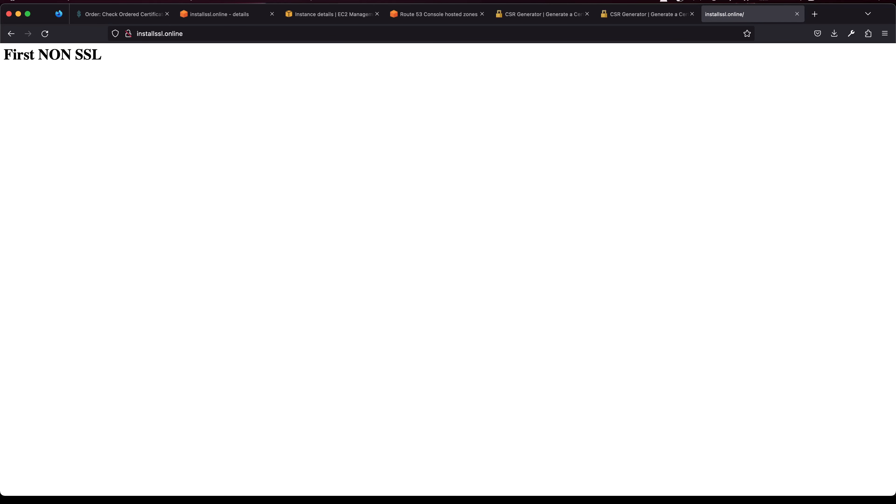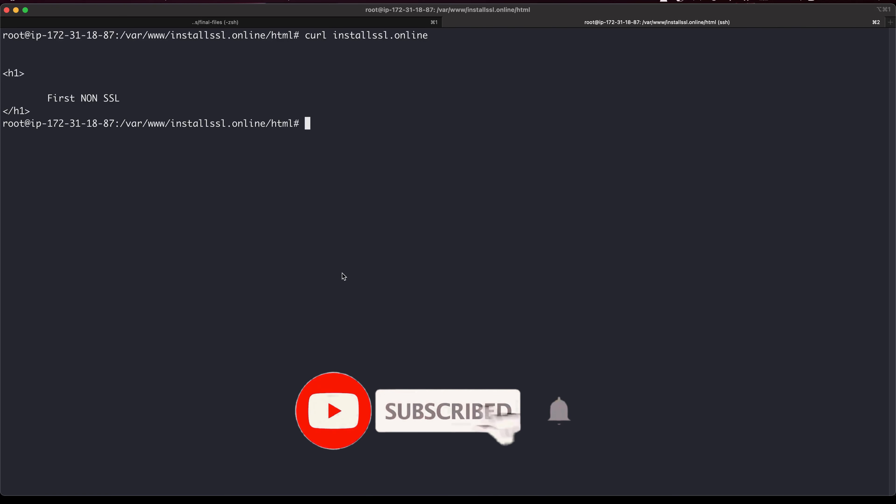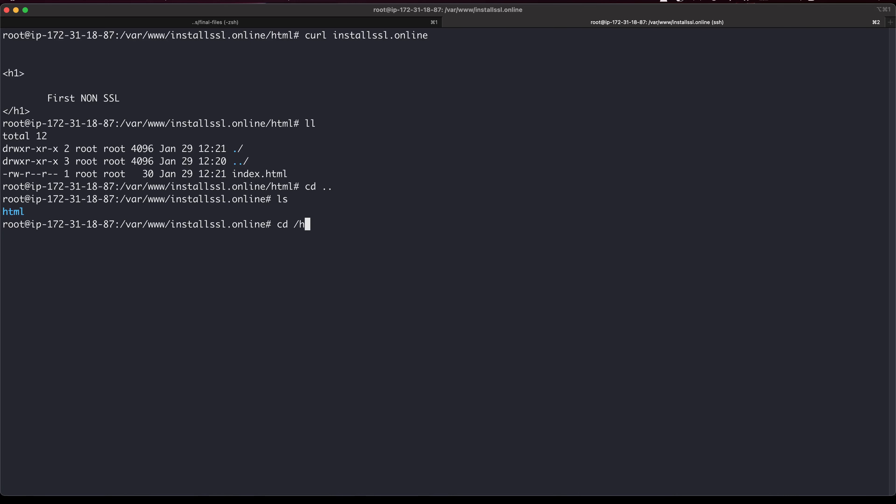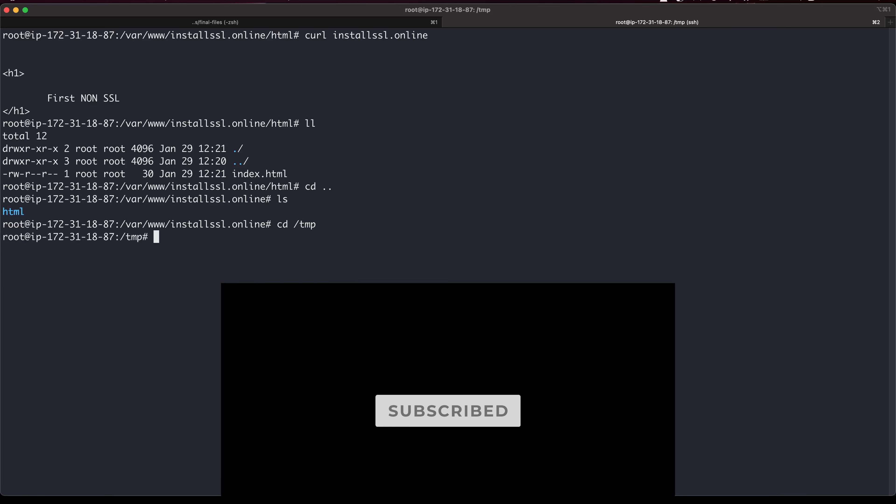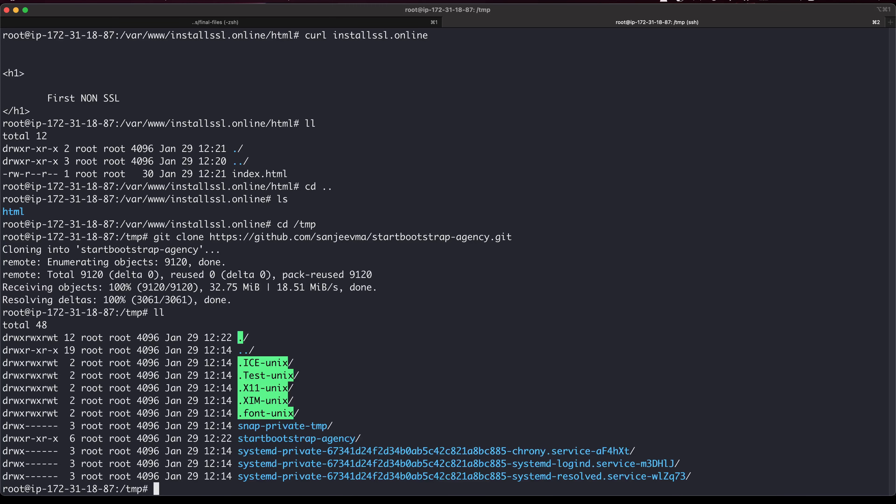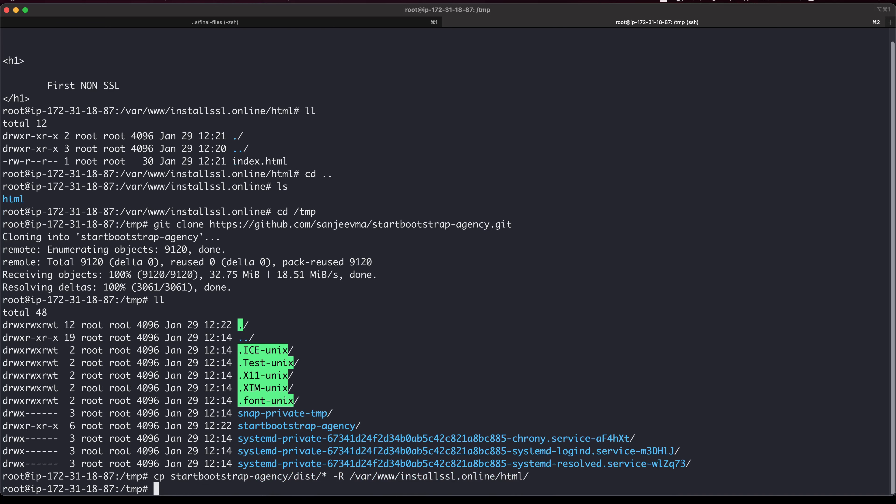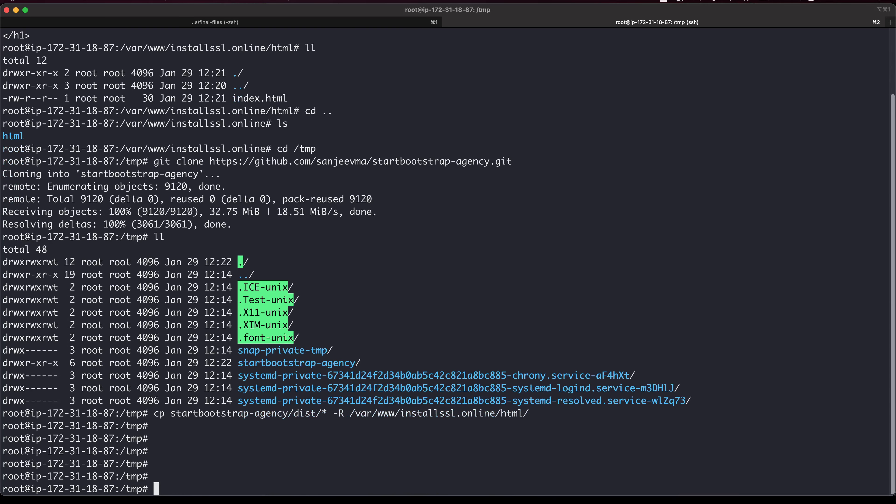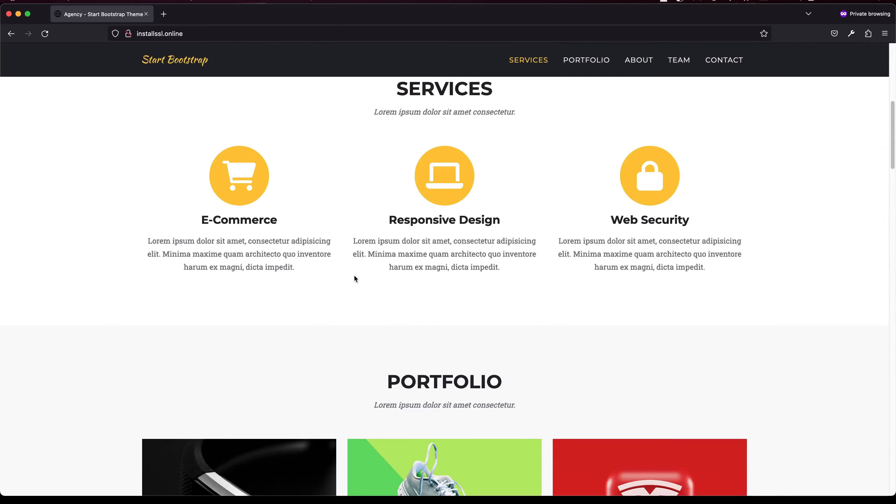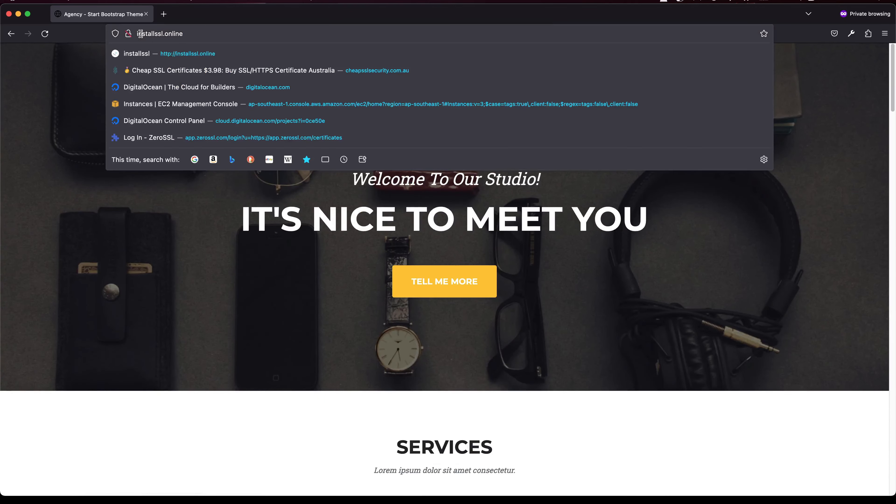I will get a basic HTML CSS site from the internet. I already got the URL. I'll copy everything from Start Bootstrap into /var/www/install-ssl. If you see all these index files, now if I restart, the site is up and running. This is running on port 80.